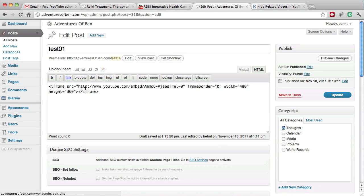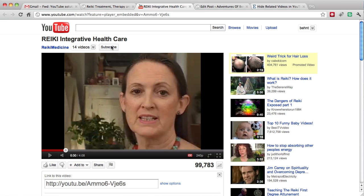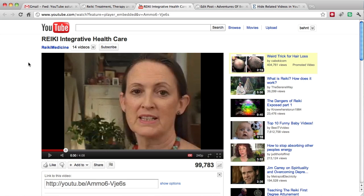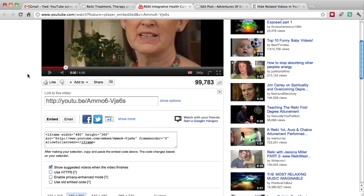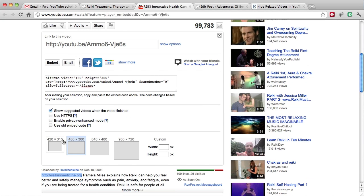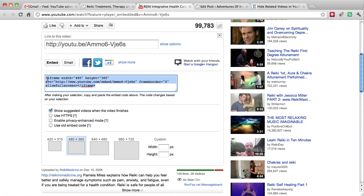What I did with the test post is I went to the Reiki Medicine YouTube channel. When you go there, you can click share, and it brings out this dialog and gives you a URL or some embed code.